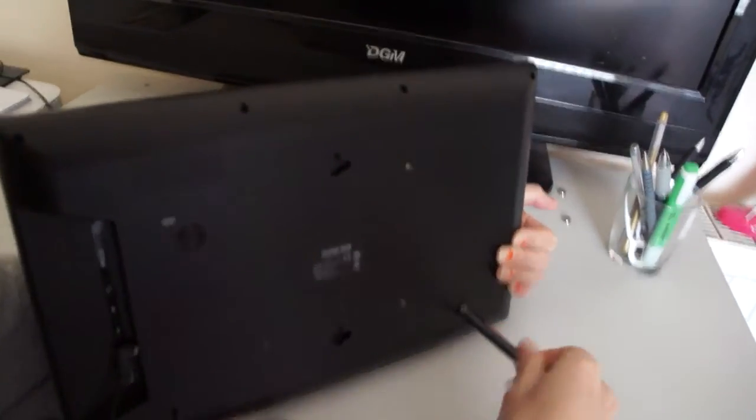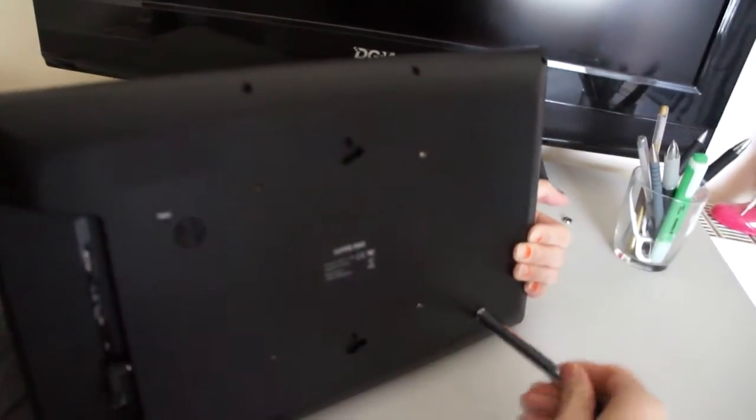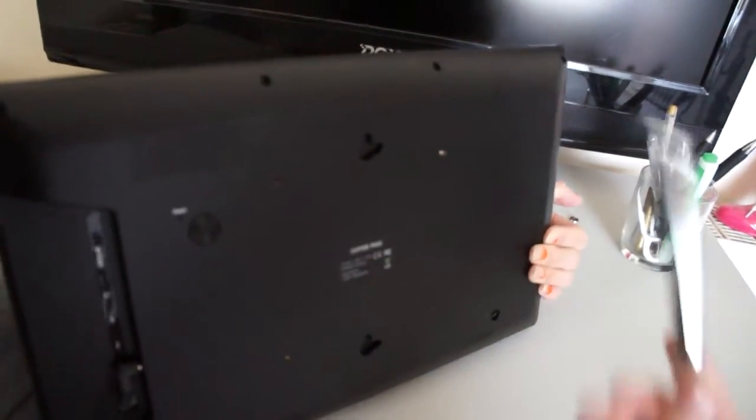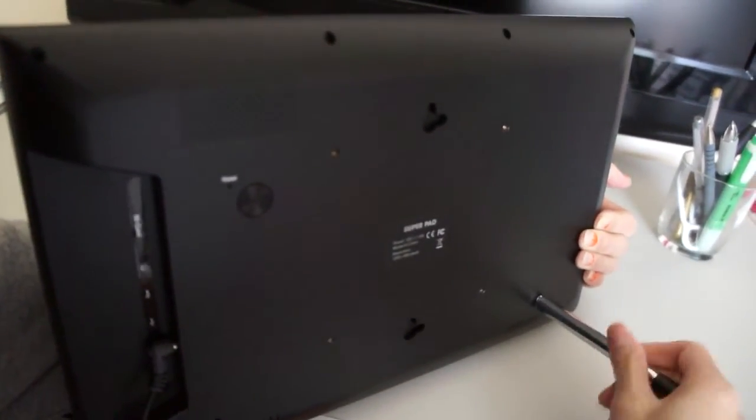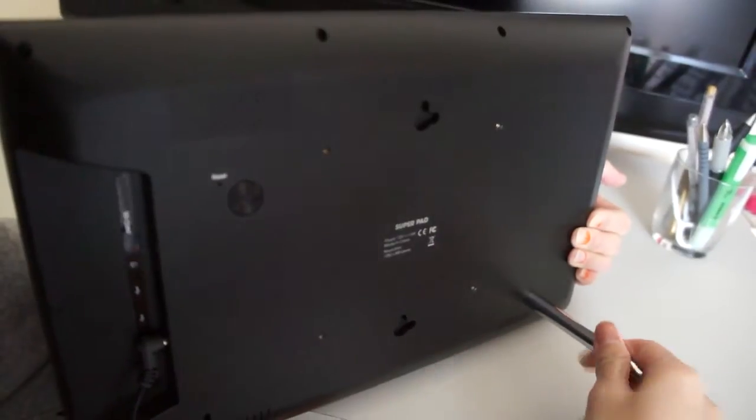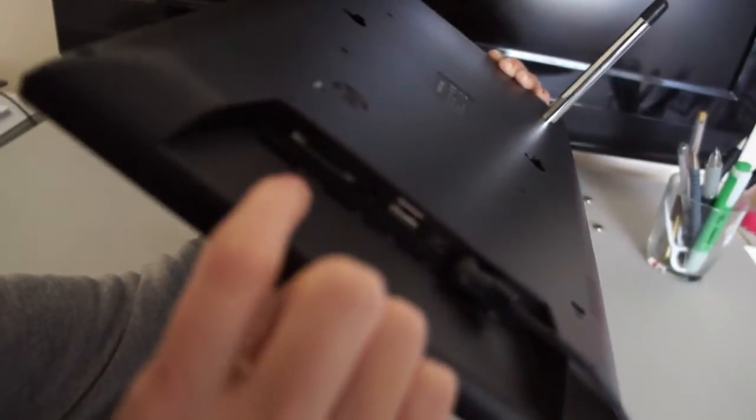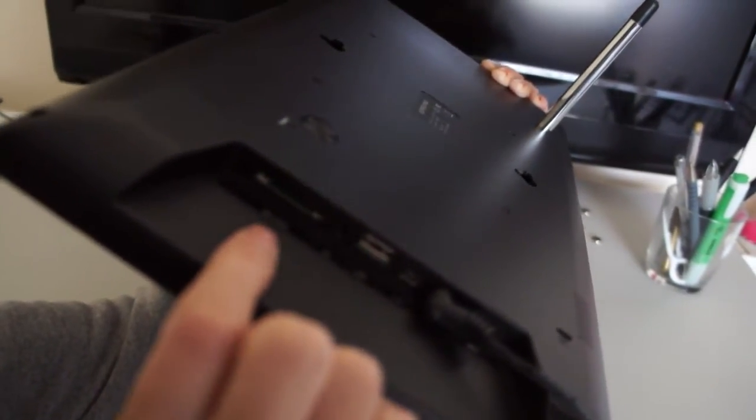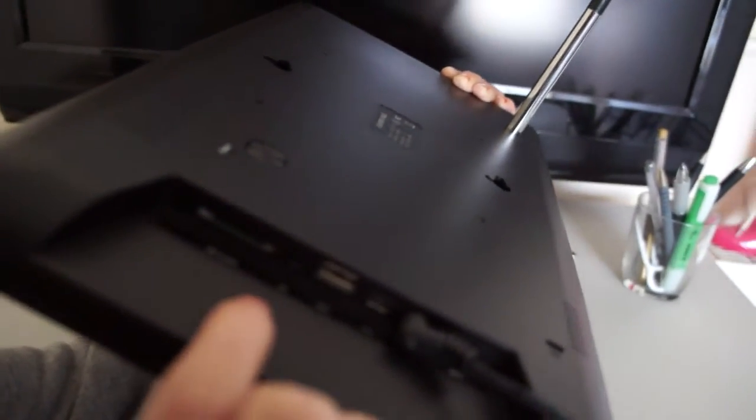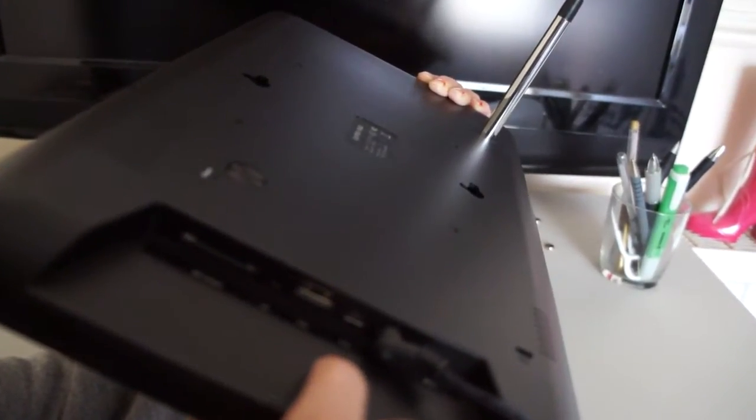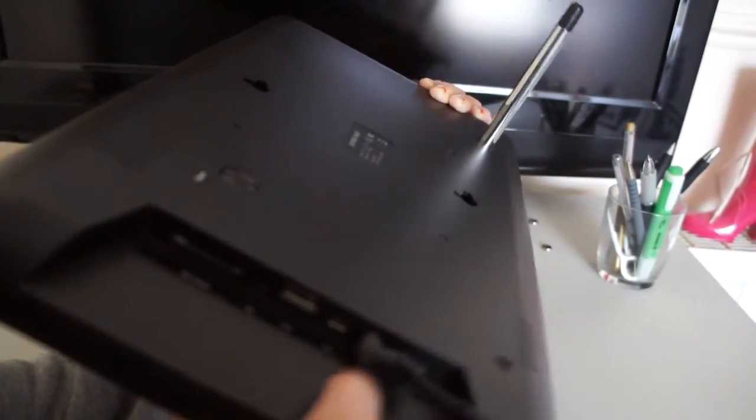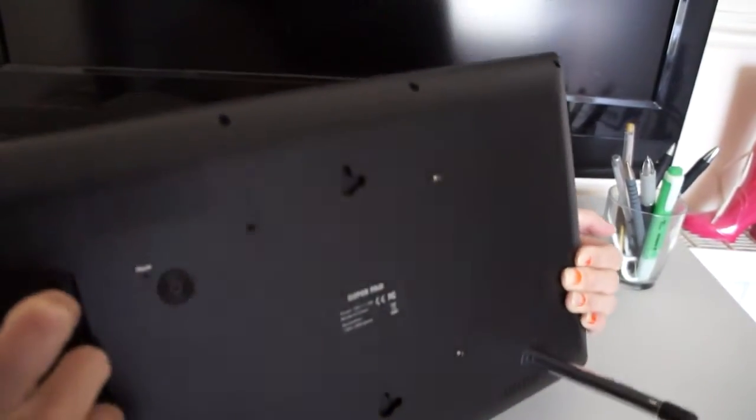In the package, you will see a stand like this, so you can just put this on. And also here, SD card slot, and earphone, and mini USB, and DC in.